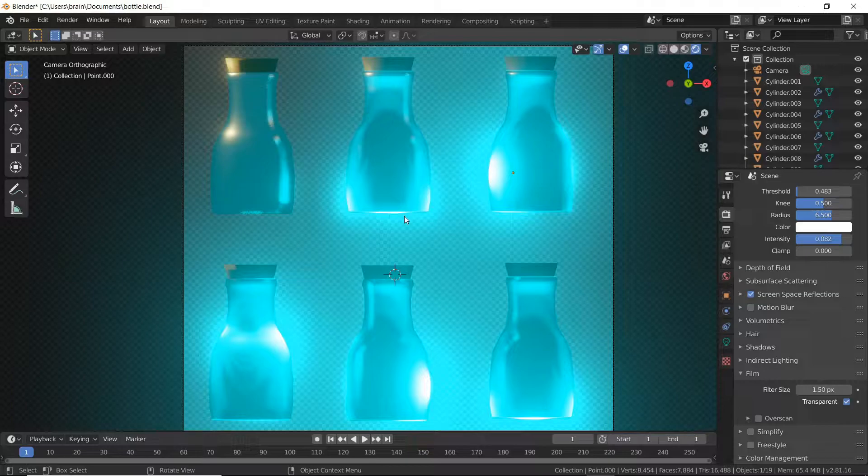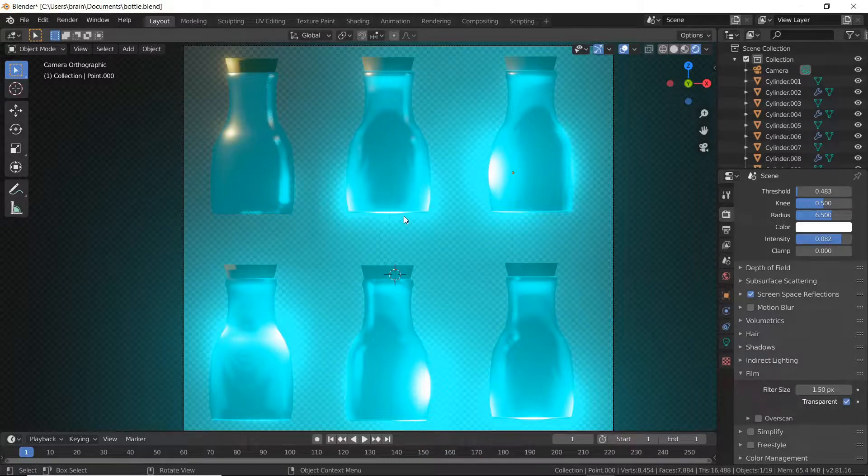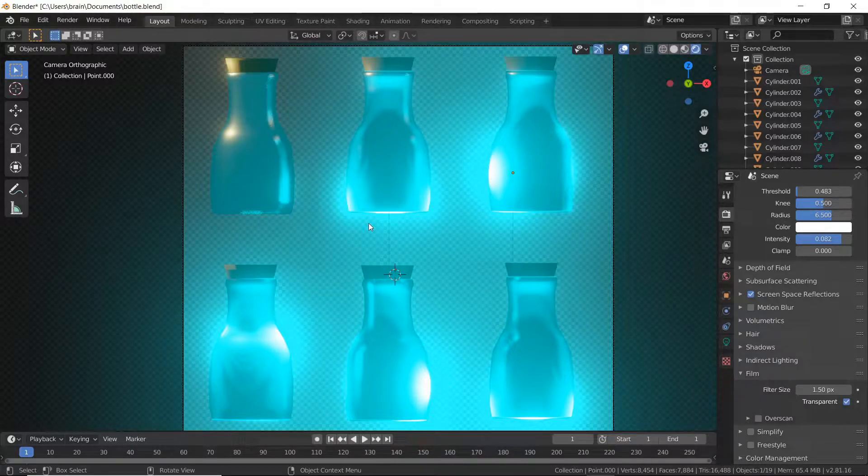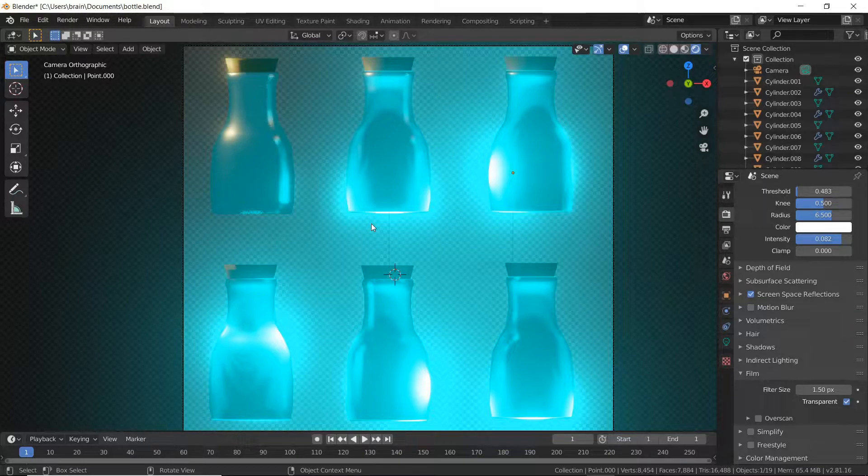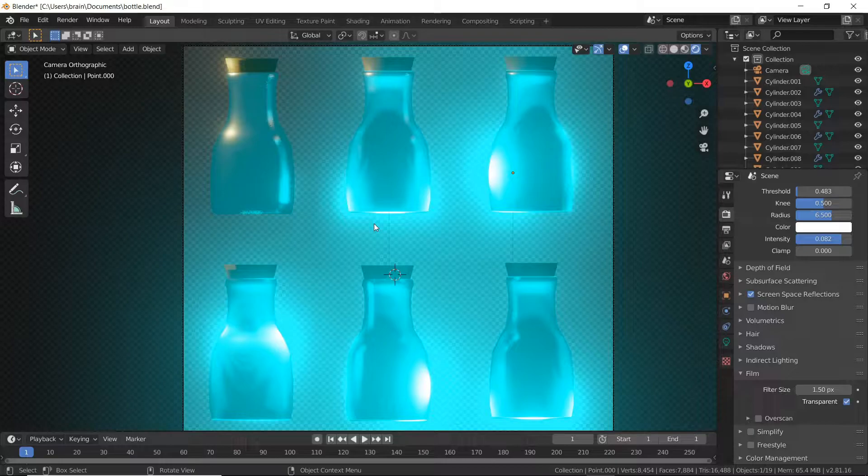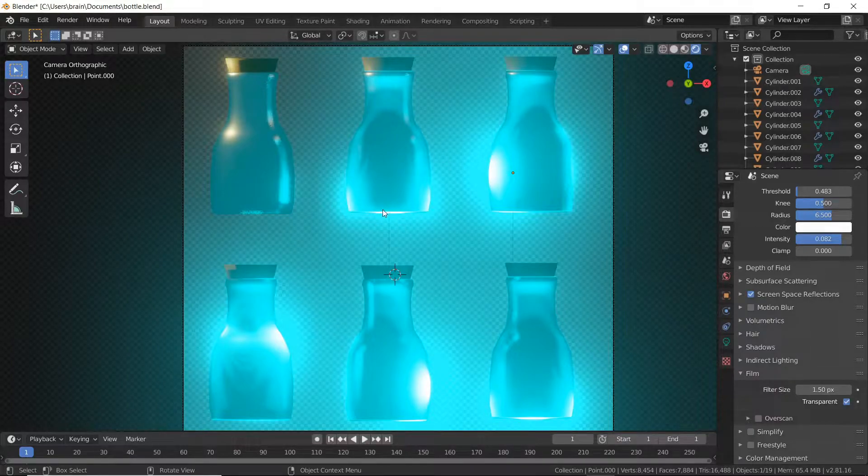That allows anything you model within Blender to be instantly importable from a 2D standpoint into Unity. To be clear, while I'm modeling and using 3D objects, I'm rendering still images of those objects and then importing those images as 2D objects into Blender to use in a more traditional 2D workflow.